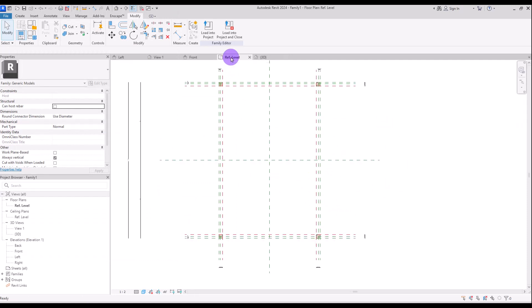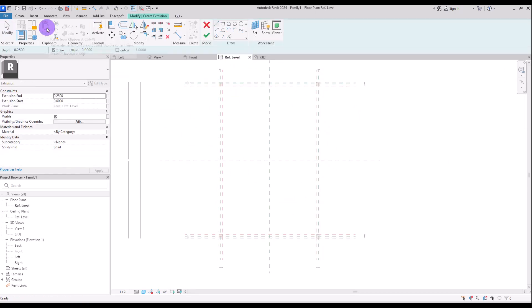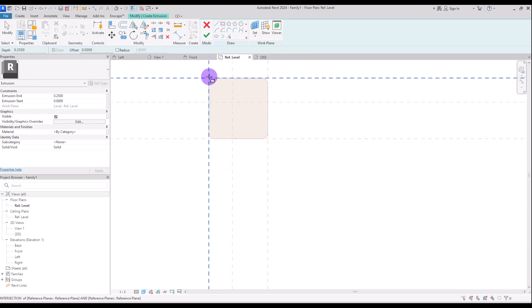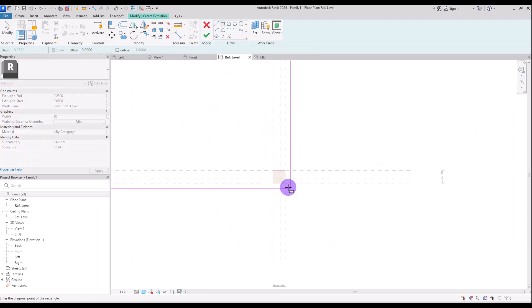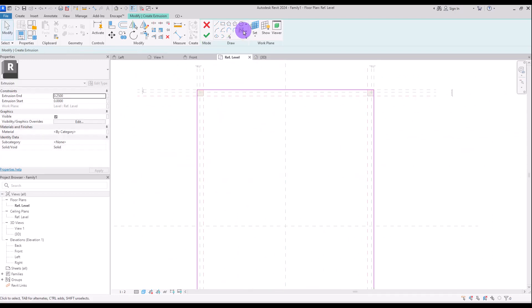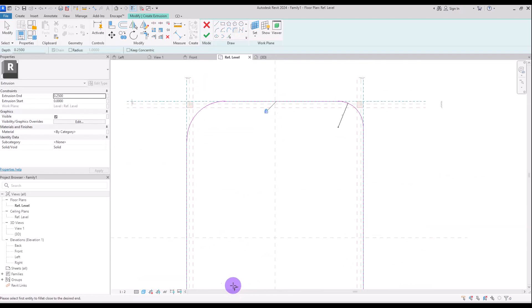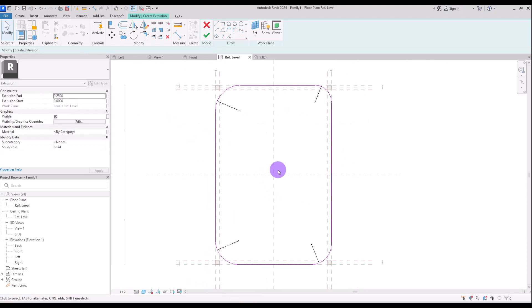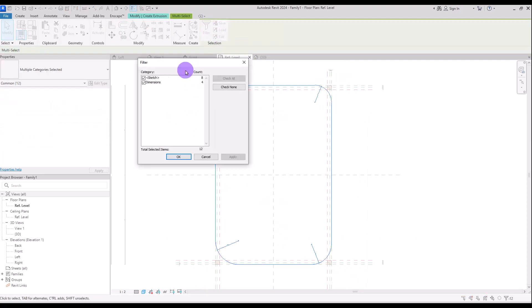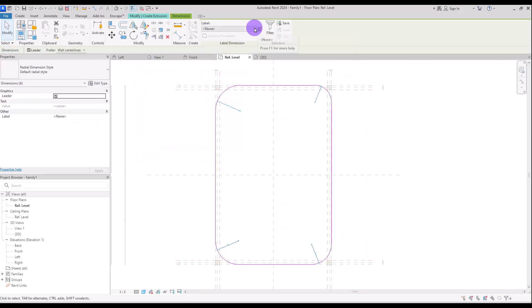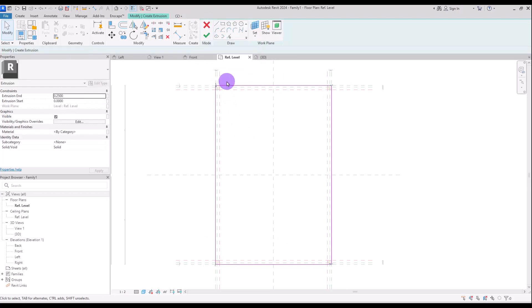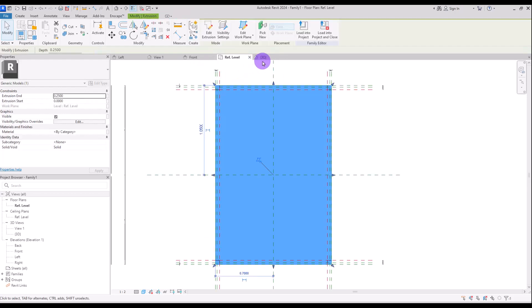Now the next part is the board on these legs. We need to go to ref level and create it in this view. Click on extrusion and use this rectangle, drawing it from this point to this part. Now create fillets for these corners. Select them all and use this filter for selecting only these dimensions. Create a new parameter if you want, or simply use the same fillet. Hit finish.